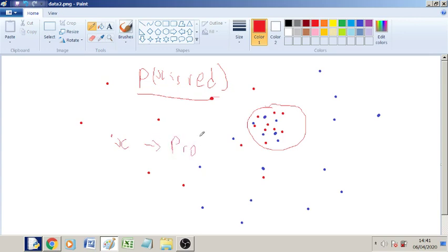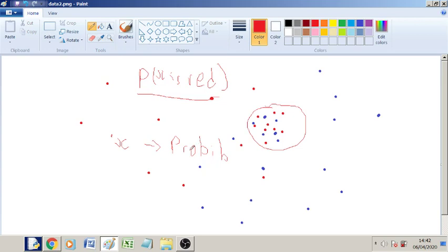So here, this would be a soft classifier in the sense that it outputs a probability instead of a 1 or a 0. And these are the two main types of classifier. Hard classifier and soft classifiers, which are probabilistic.